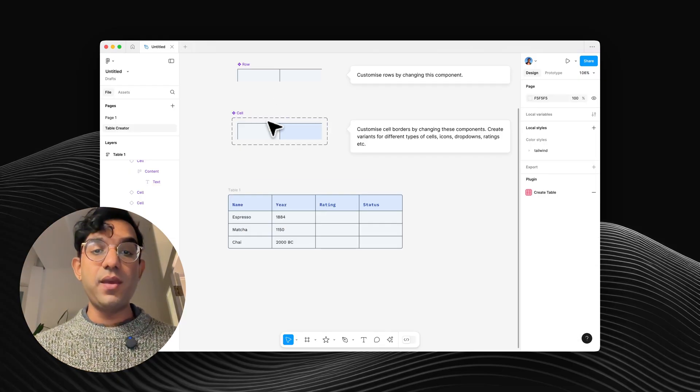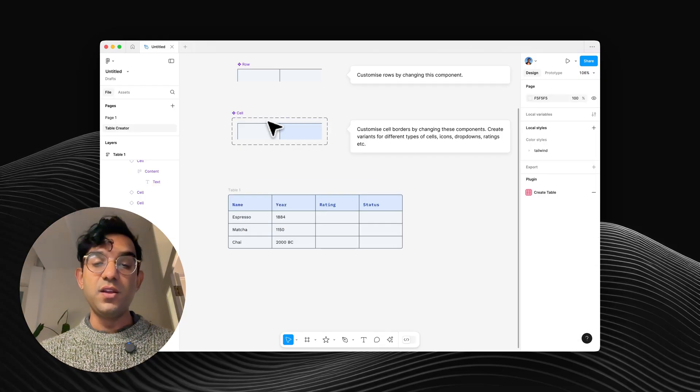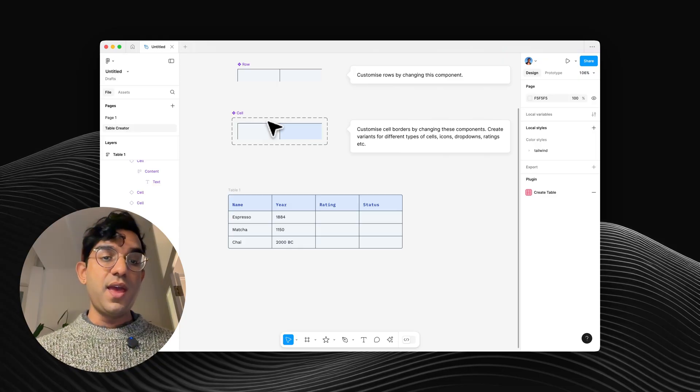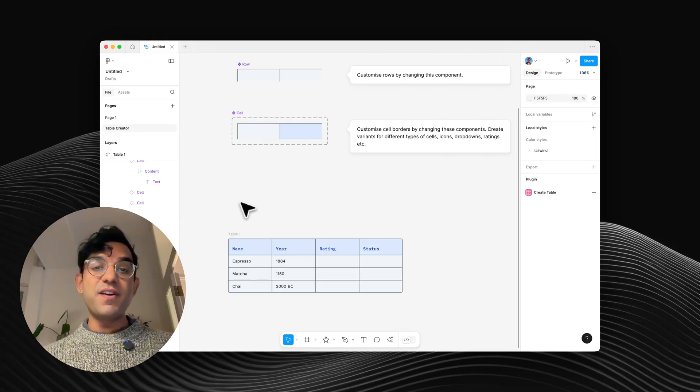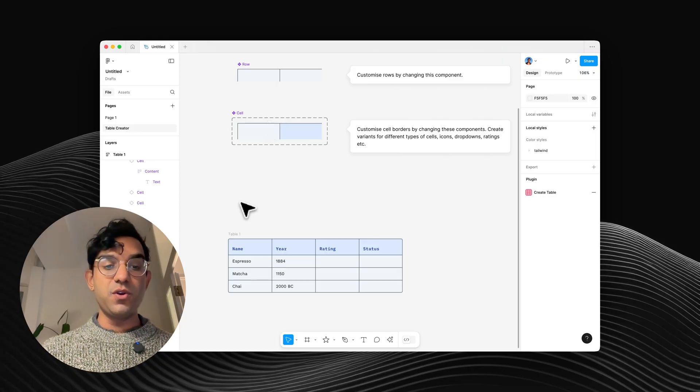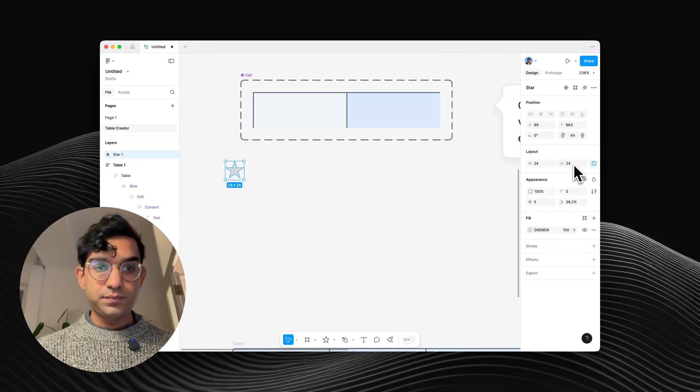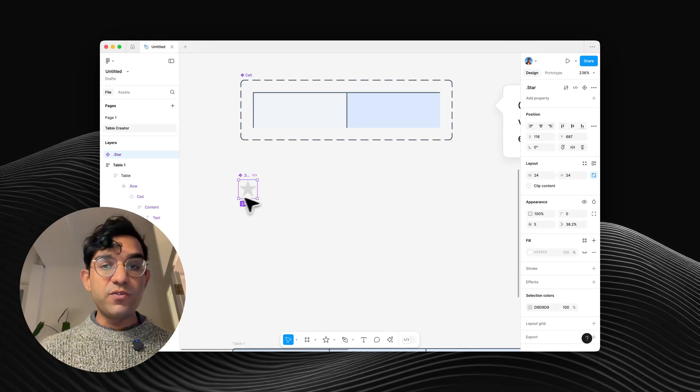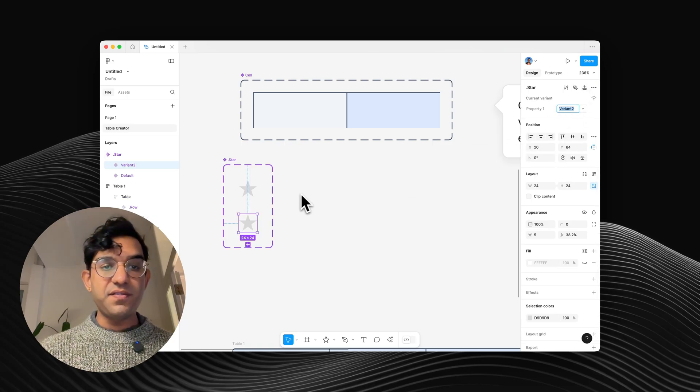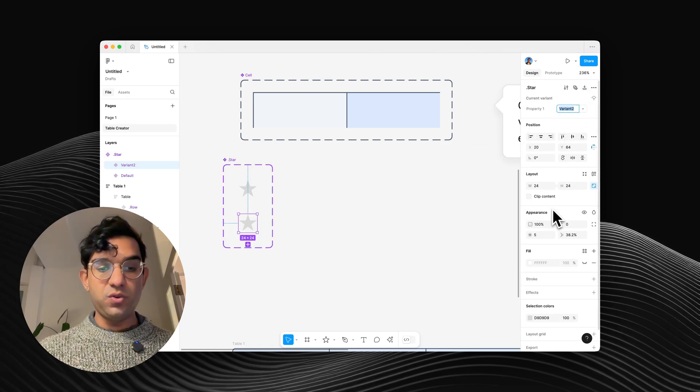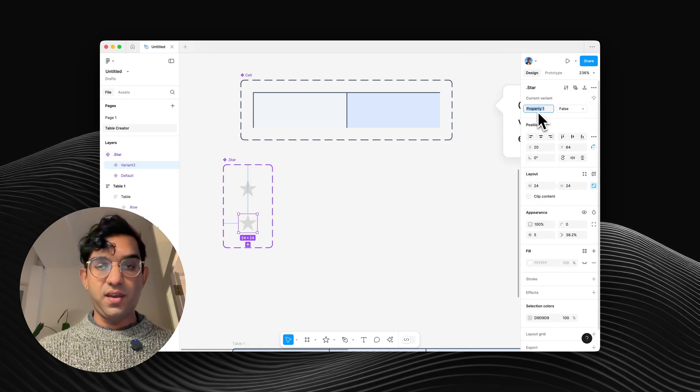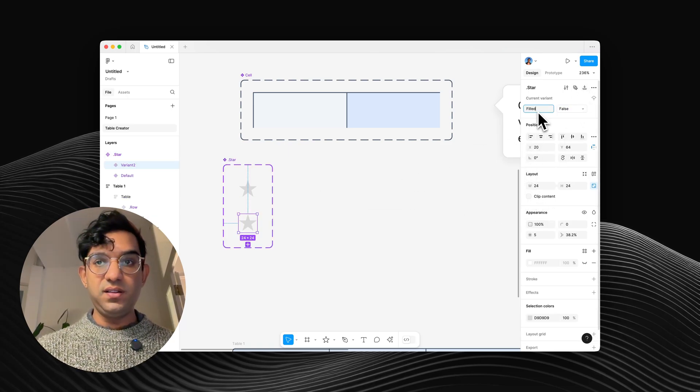Now I want to quickly show you how to make a custom type of cell. So I'm going to make a rating cell. And to do that, I'm going to very quickly make a star rating component. So we've got our star component, and I'll add a variant and call that false, and have that as filled.